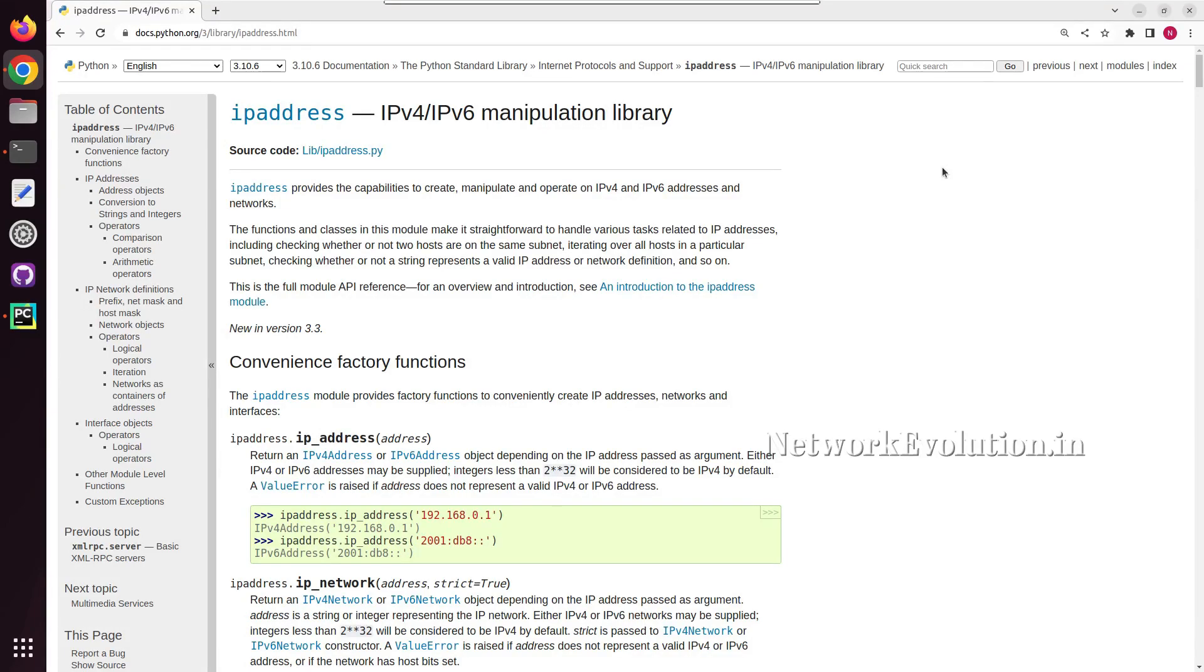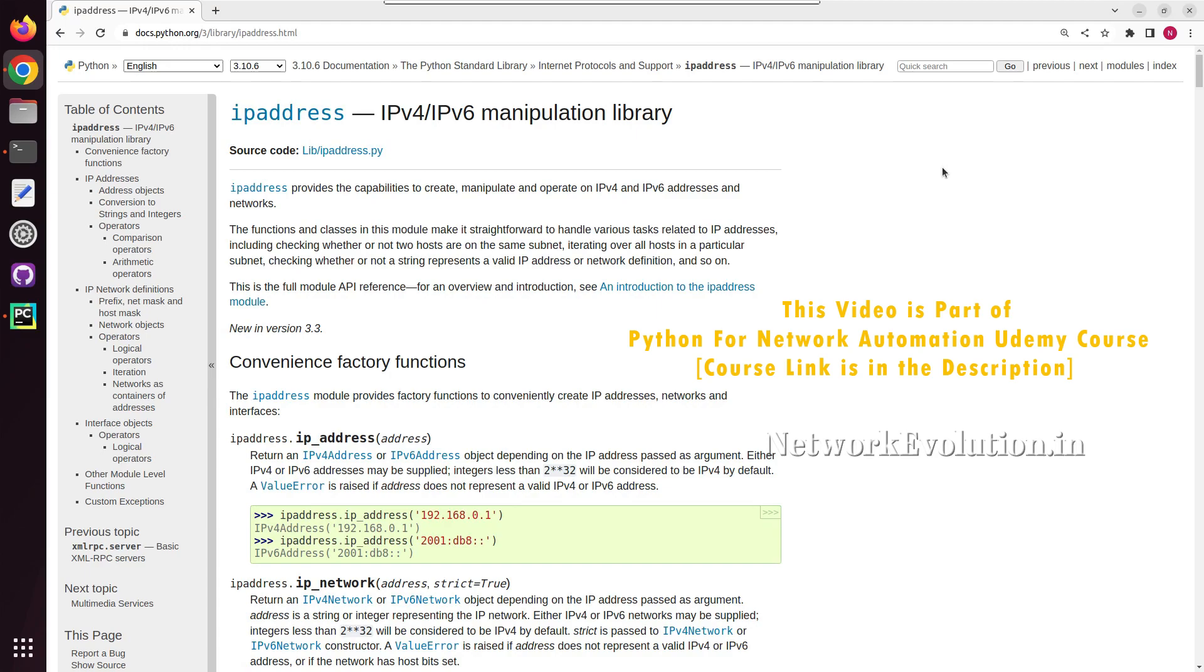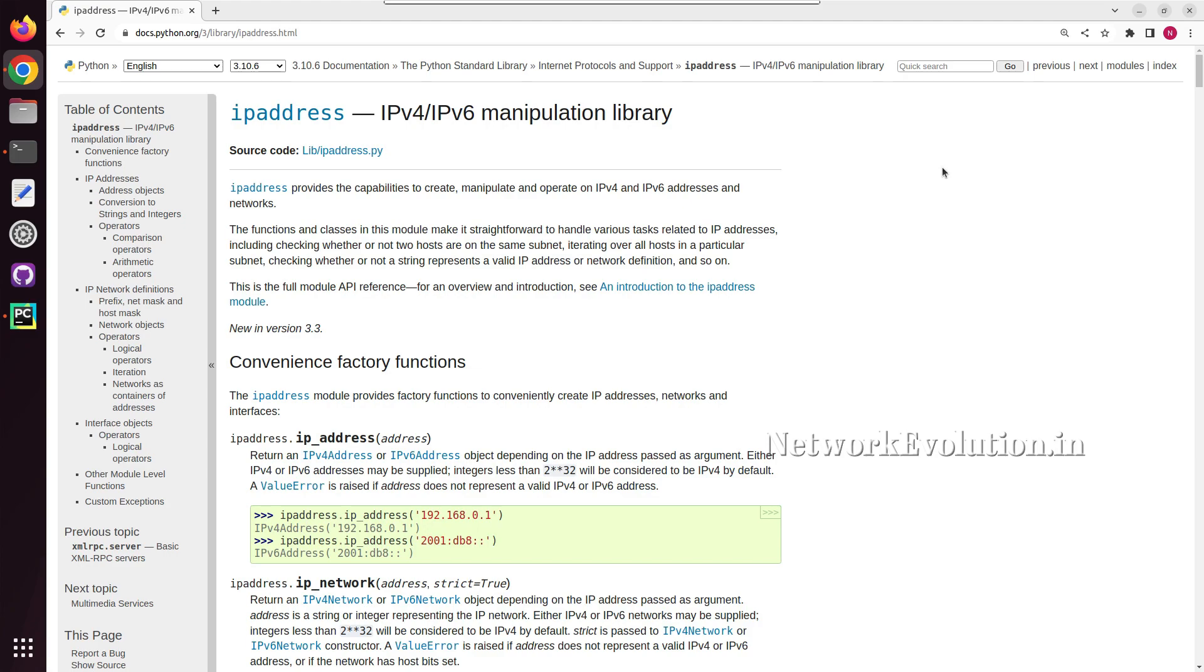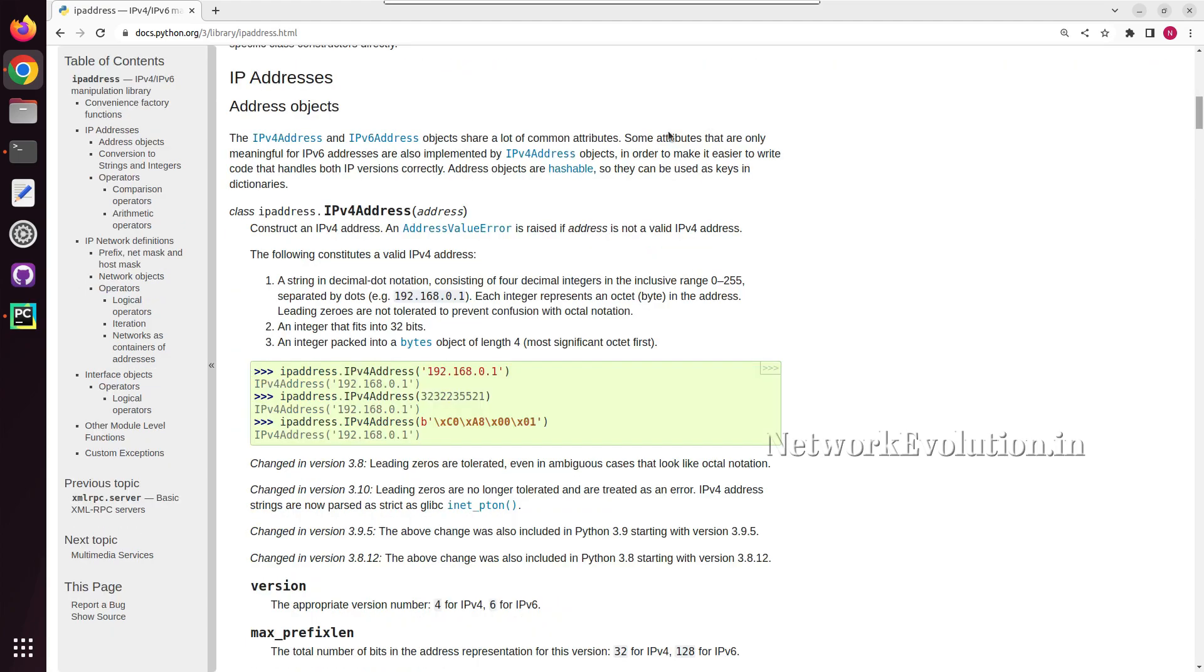Hello everyone, in this tutorial we'll see how to use the IP address module for handling various IP address related tasks. Using this module we can check whether an IP address given by the user is valid, or whether a specific host is part of a subnet. This supports a lot of IP address and IP network related validations.